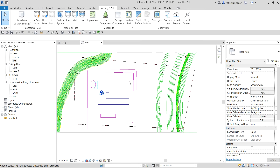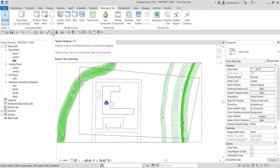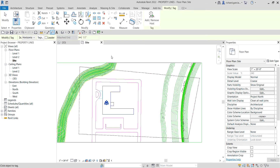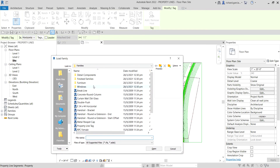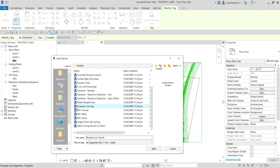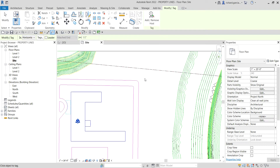Now if you want to tag your property line, from the Quick Access Toolbar click Tag by Category. After that, click your property lines. At the moment there is no tag loaded for the property line segment, so select Yes to load one. I'll load the Property Line Tag family, click Open to load it, and it's now loaded.